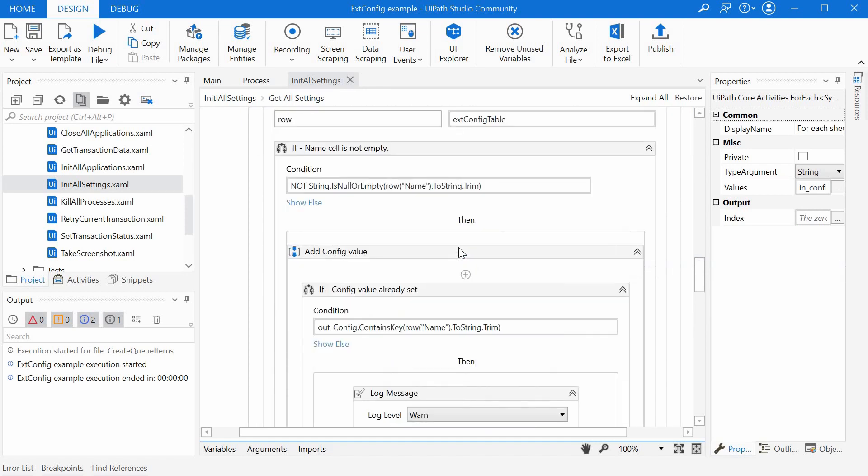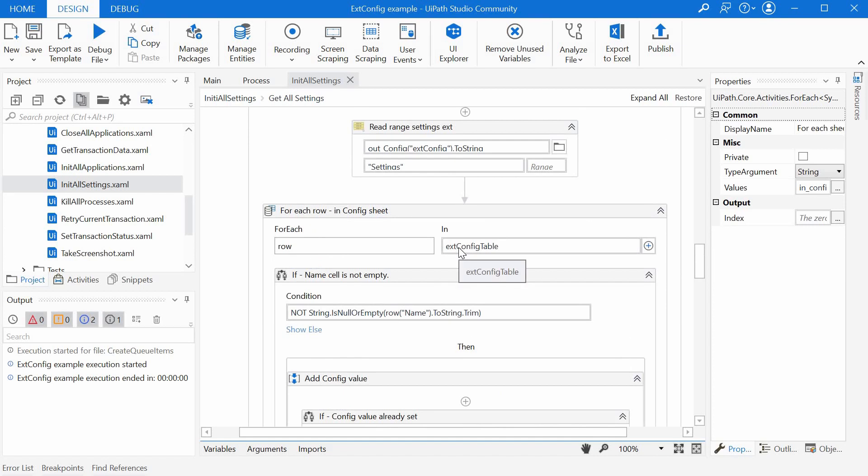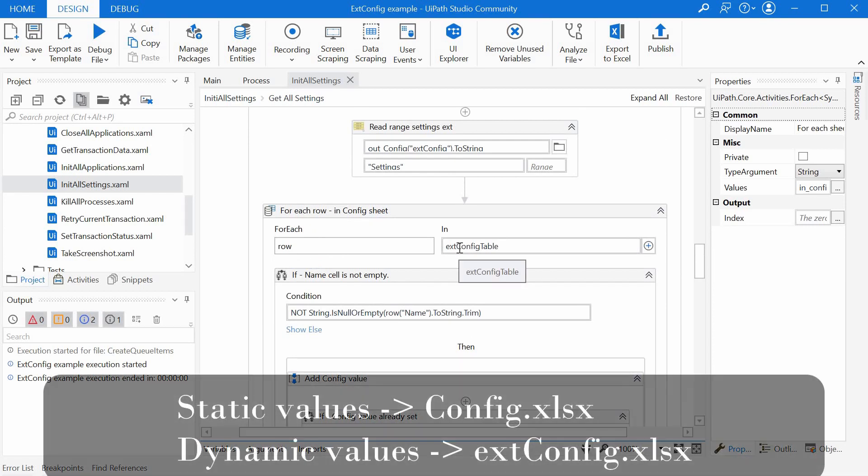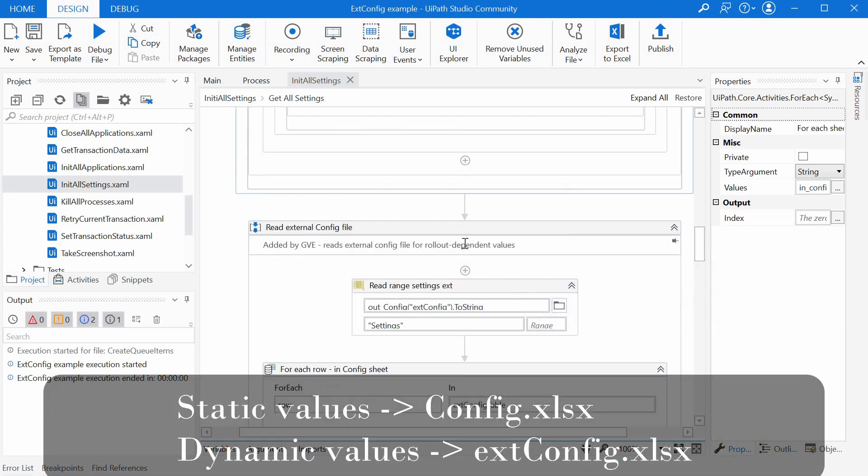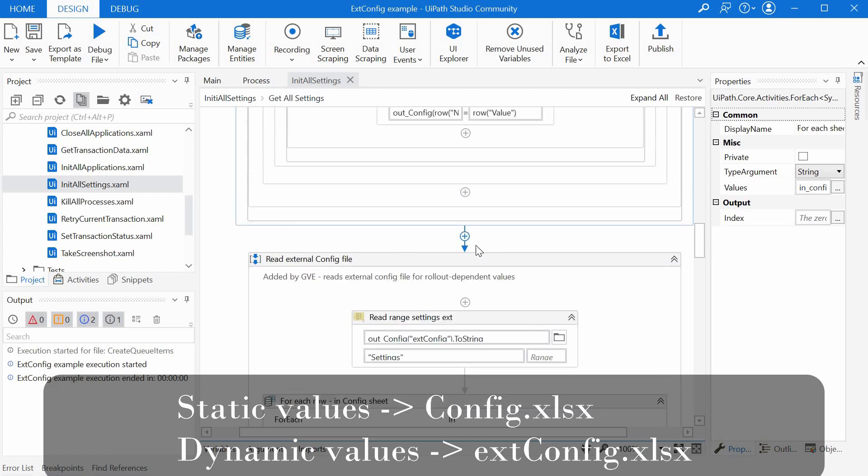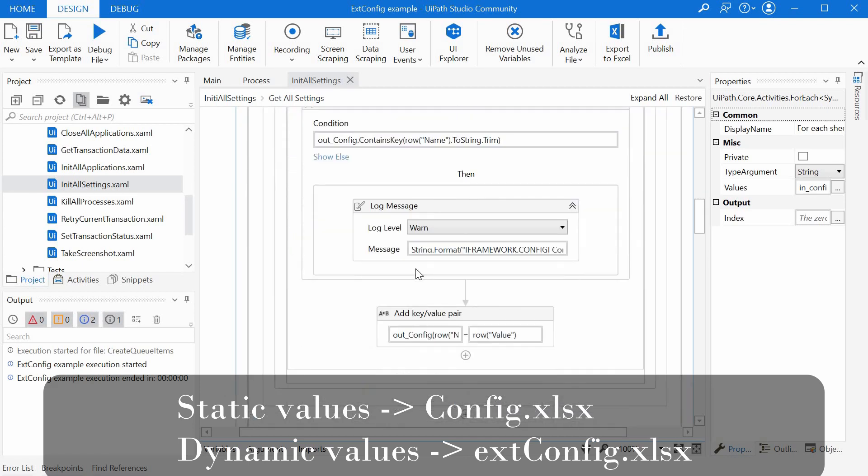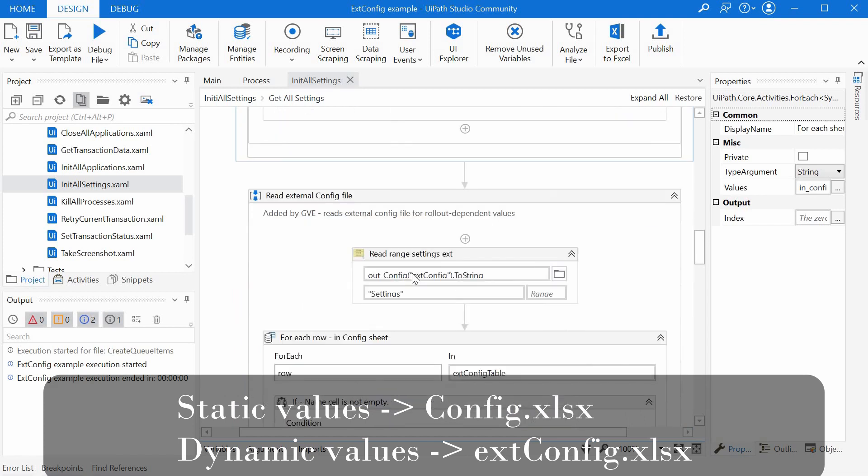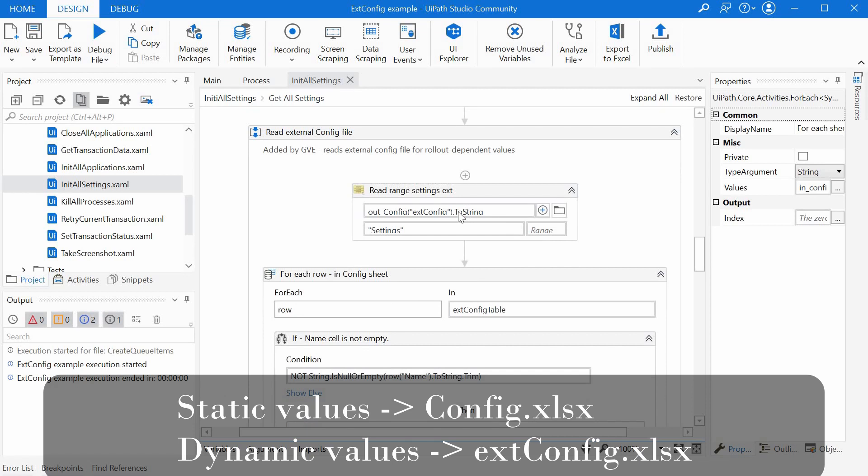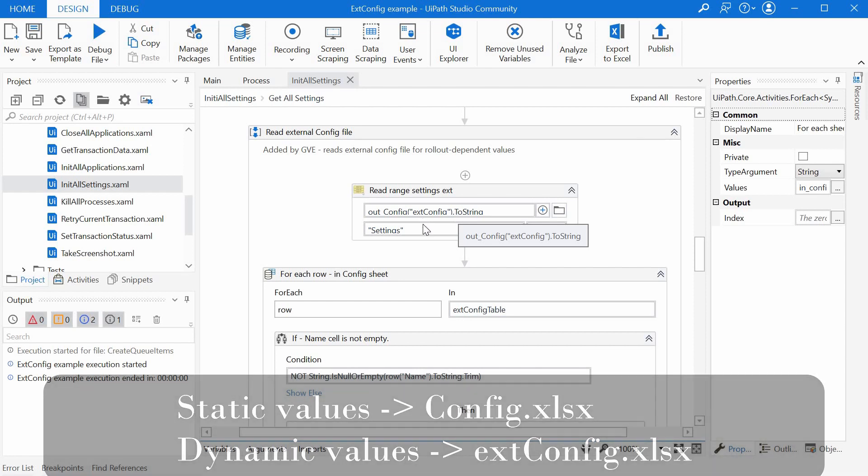What this achieves is static variables or the ones which do not change so often can stay in the standard config file. While dynamic or maybe sometimes rollout dependent variables can be stored in the external config file. And it can be updated at any time without needing to republish the package.